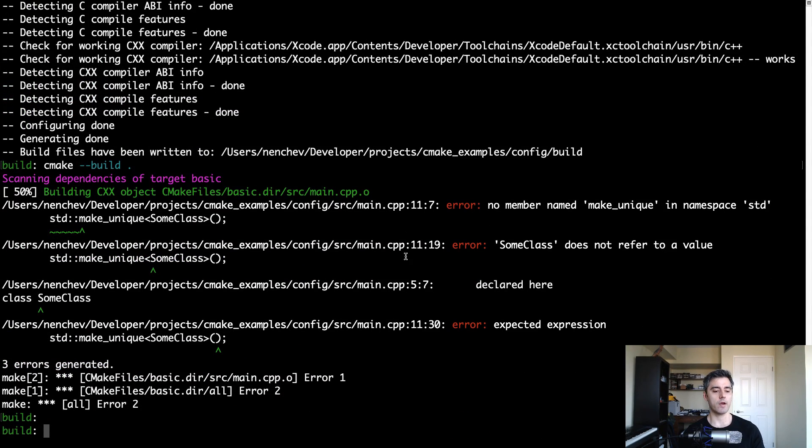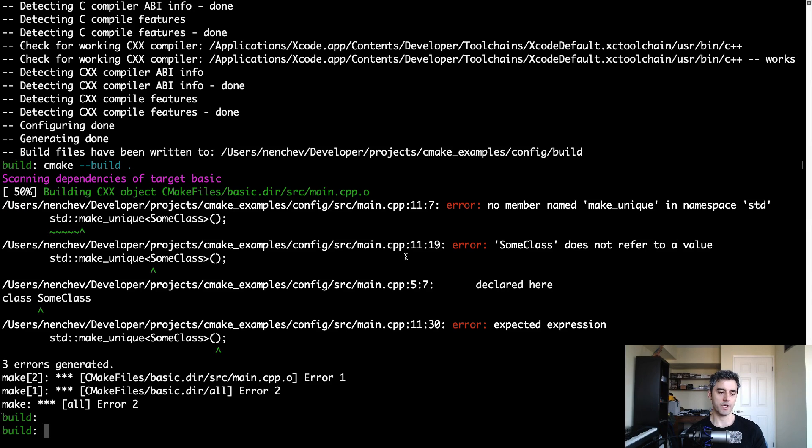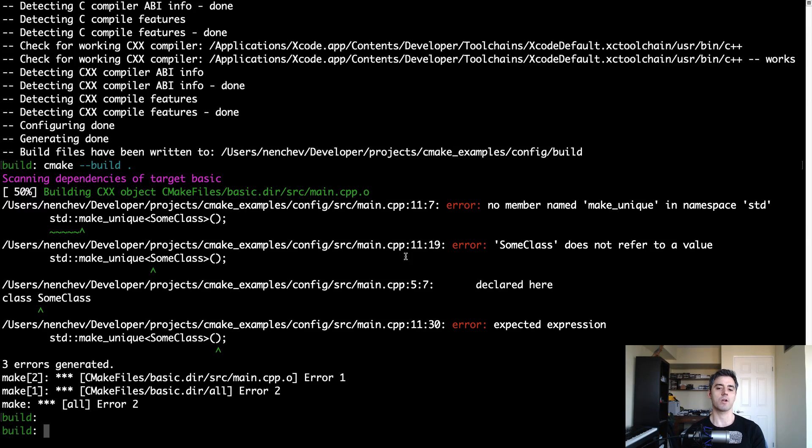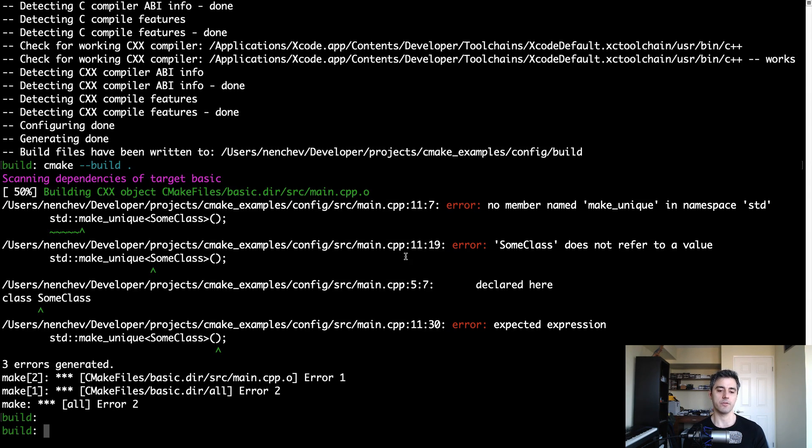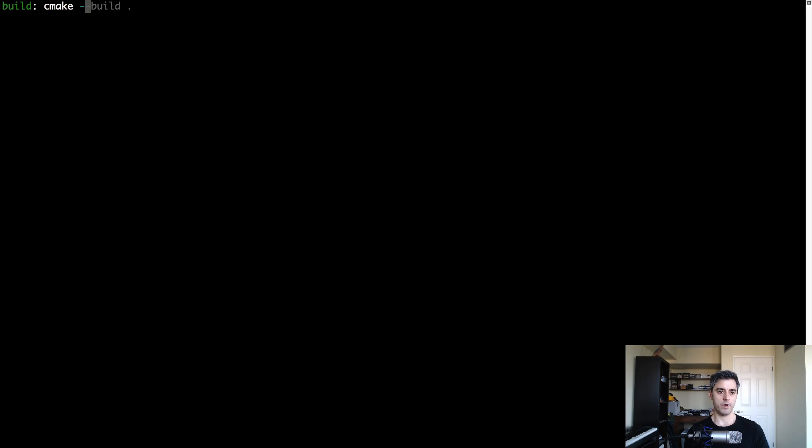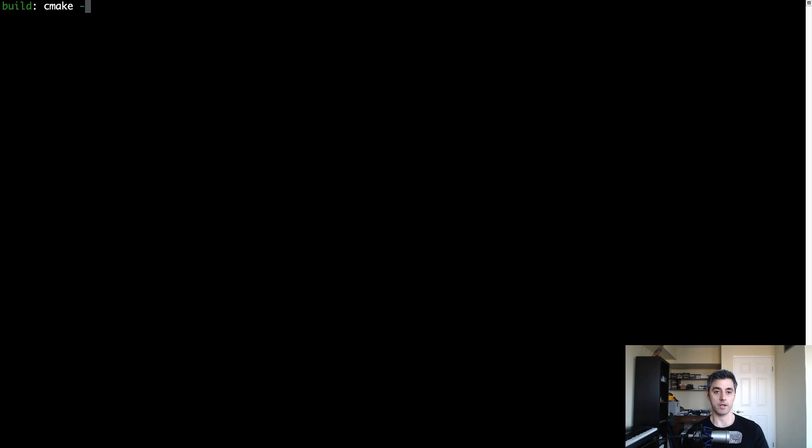We're going to tell CMake where the compiler we actually want to use is. And I've installed it on my system. And I'll show you how to do that. And then we're going to change the standard so that when CMake configures the project and it issues those compile commands, it will include some directives so that the compiler itself will compile our source code with C++ 17 in our case in mind. And it'll enable those features. So the first thing we're going to do is we're going to reissue the CMake command, but pass a parameter to it, which will tell CMake where the C++ compiler is. So the way you do that is you do dash D